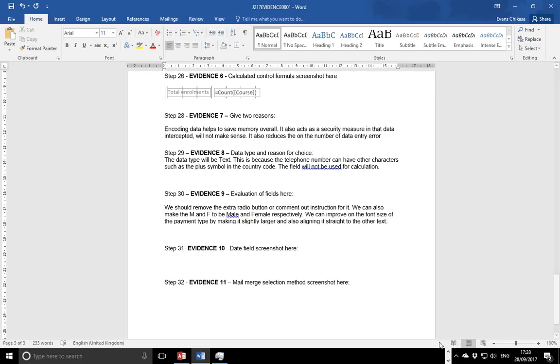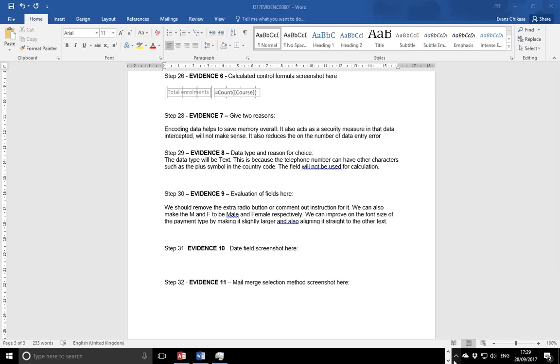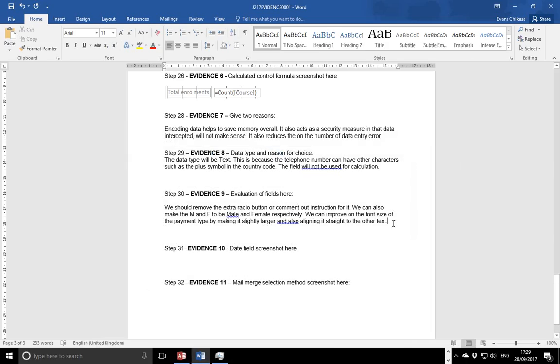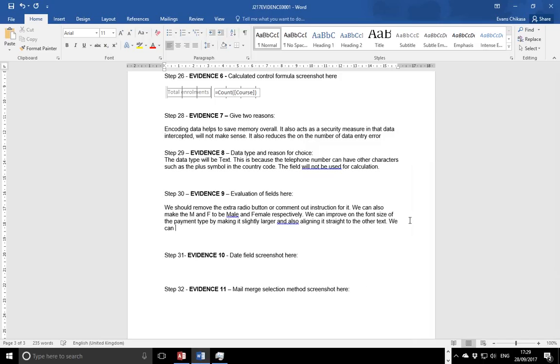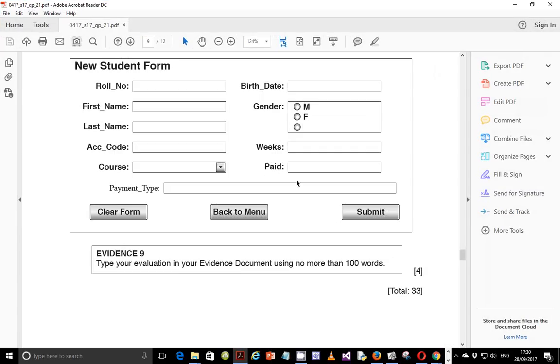Other things you can look at is maybe the size of the text field. Remember the payment type is just supposed to be either check or cash and stuff like that. So this is too long a text field. We can also reduce on the field size or the text box size, and consider maybe using things like drop down menu or combo box, which makes you select the payment type from the list of existing payment types.